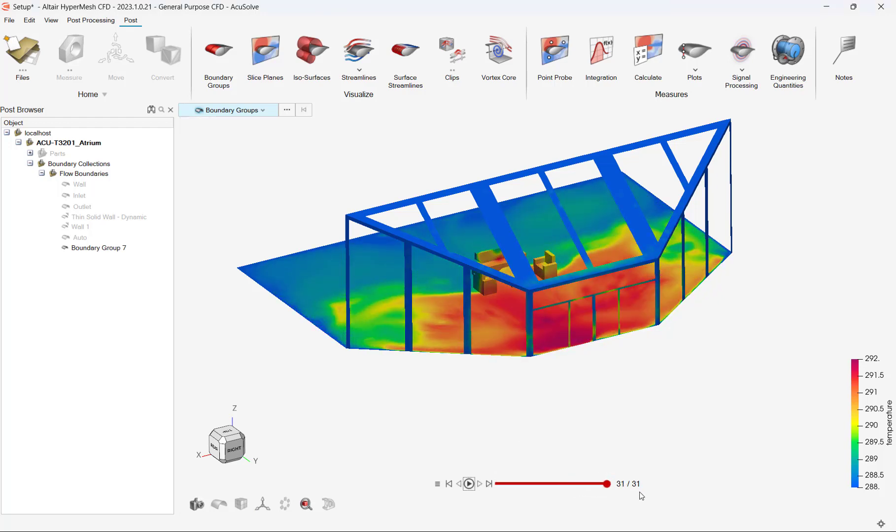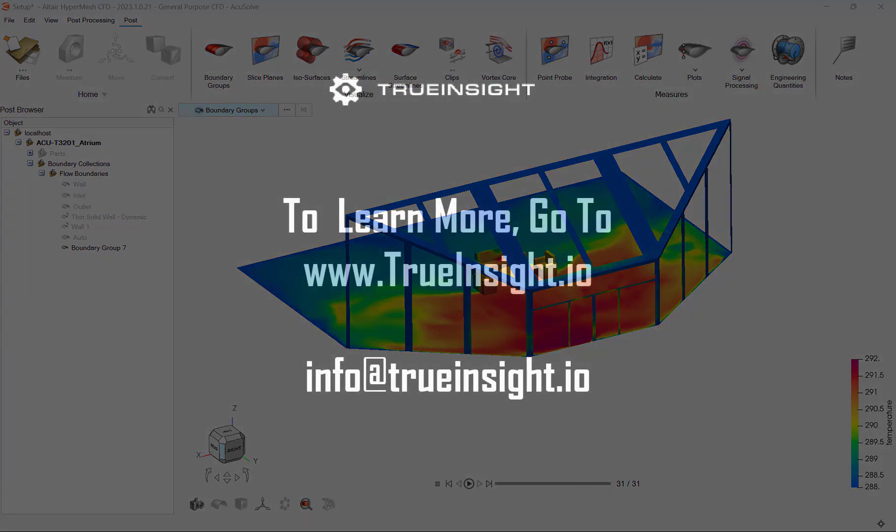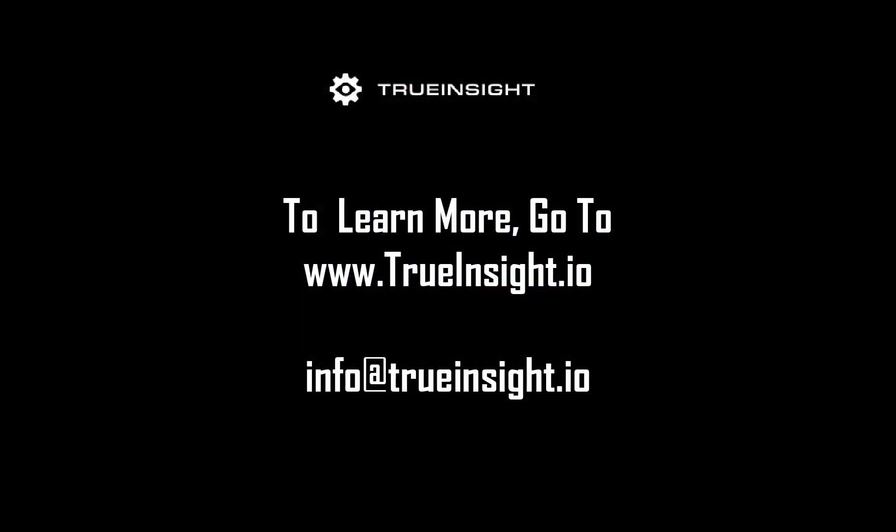HyperMesh CFD's modeling capabilities gives users the flexibility to easily solve and visualize advanced CFD problems. To learn more about HyperMesh CFD or other Altair products, go to www.trueinsight.io.